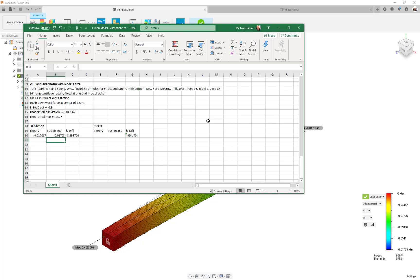If we were seeing something like 10% or 20% difference, I would be concerned and would check whether the model was set up correctly — the load, boundary conditions, and so on. But overall, I think this is another successful validation model. Thanks for watching; have a great day.